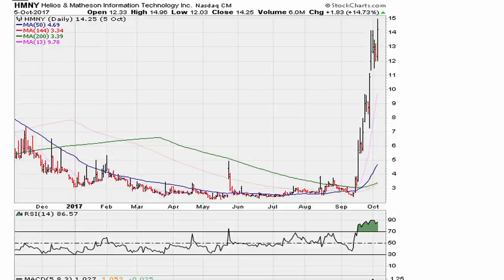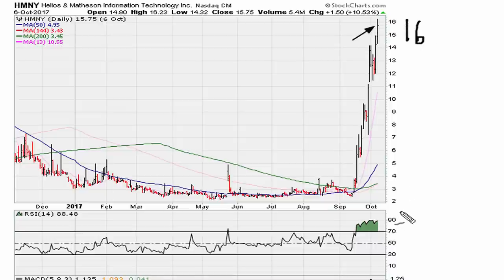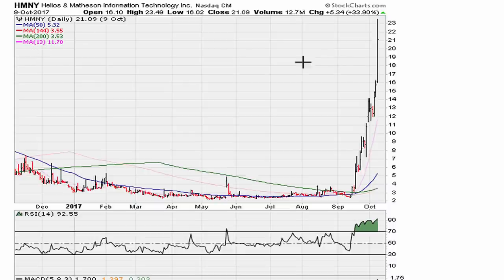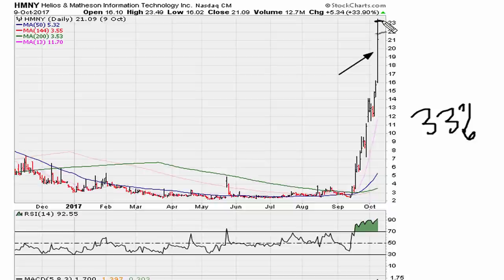Fast forward to the next day — the stock gains another additional ten percent, now trading just under sixteen dollars, and the RSI is at 88.5. Fast forward past the weekend: on Monday October 9th, the stock opens and gains another thirty-three percent, trading as high as twenty-three dollars and closing at twenty-one. RSI is now at 92.55.